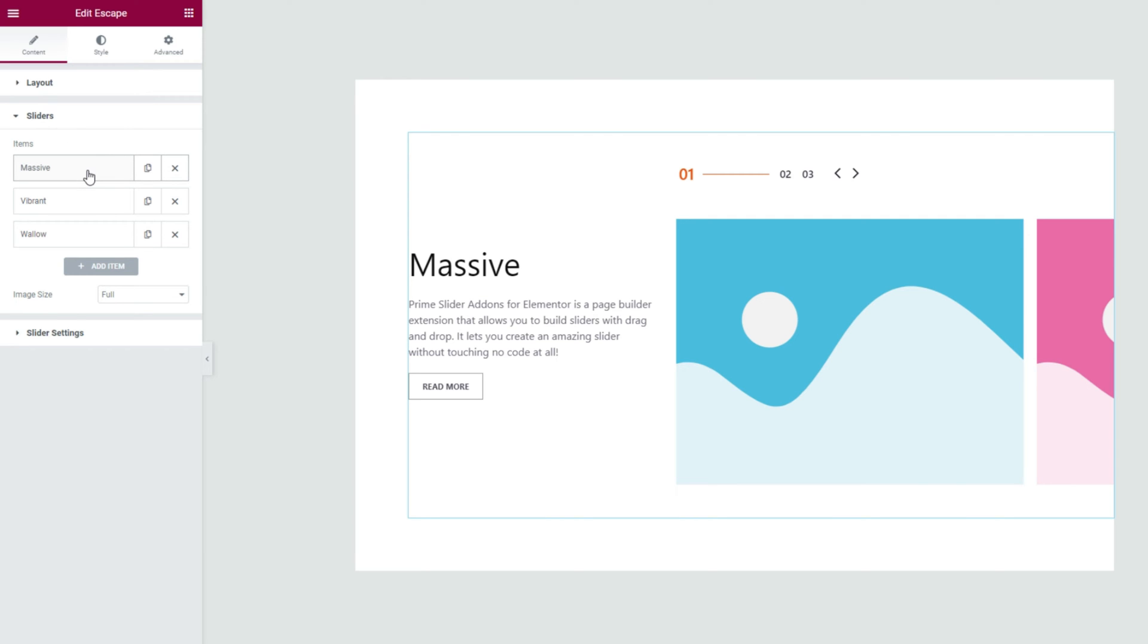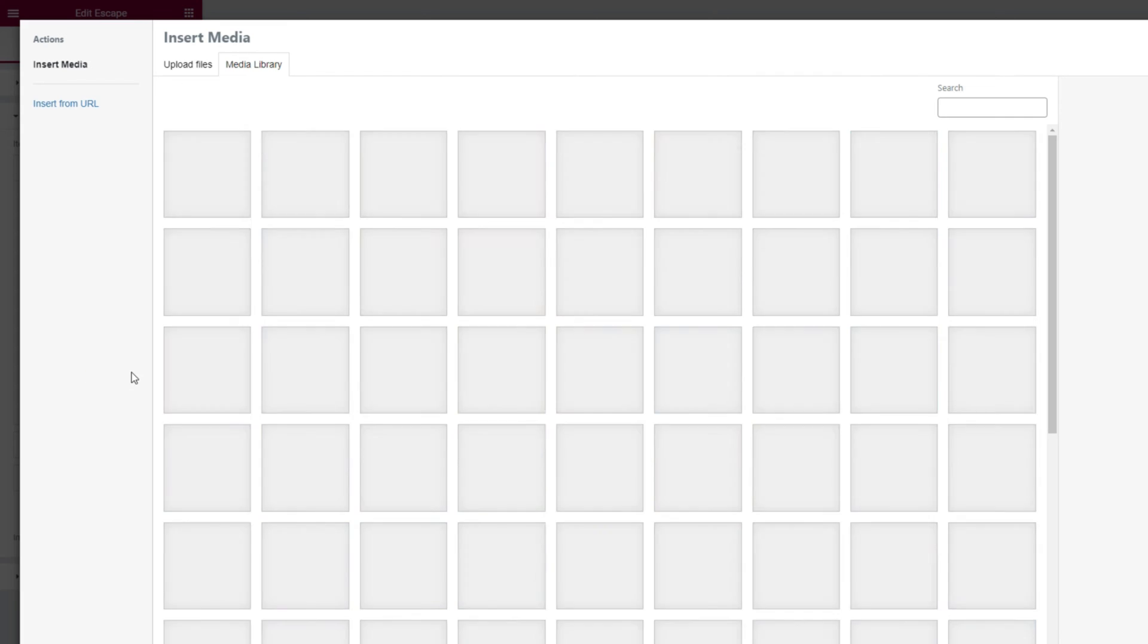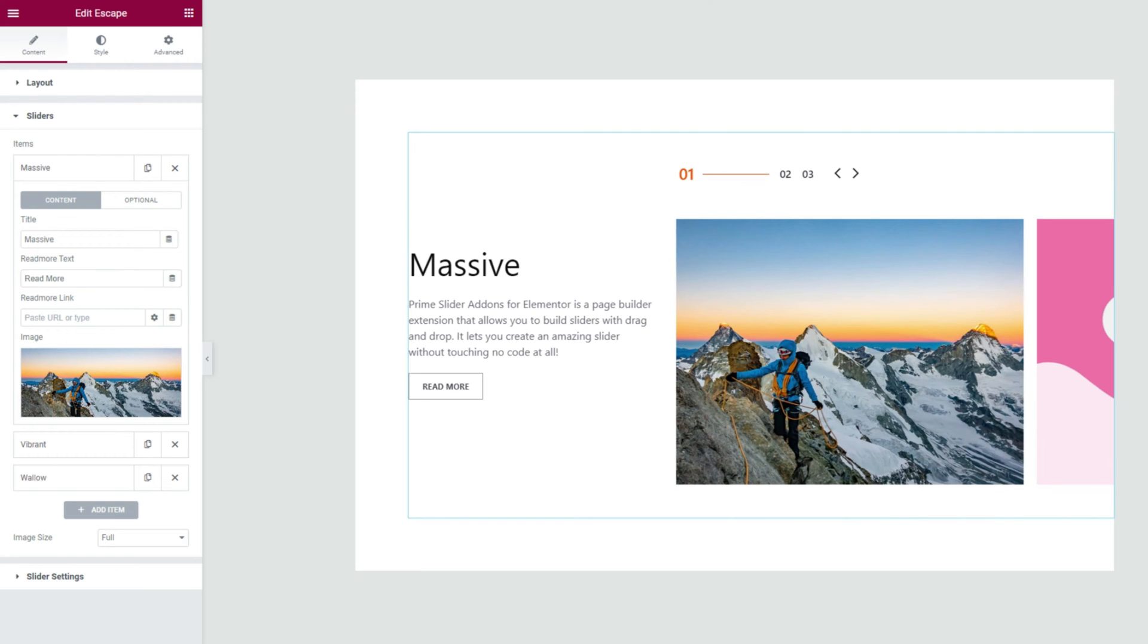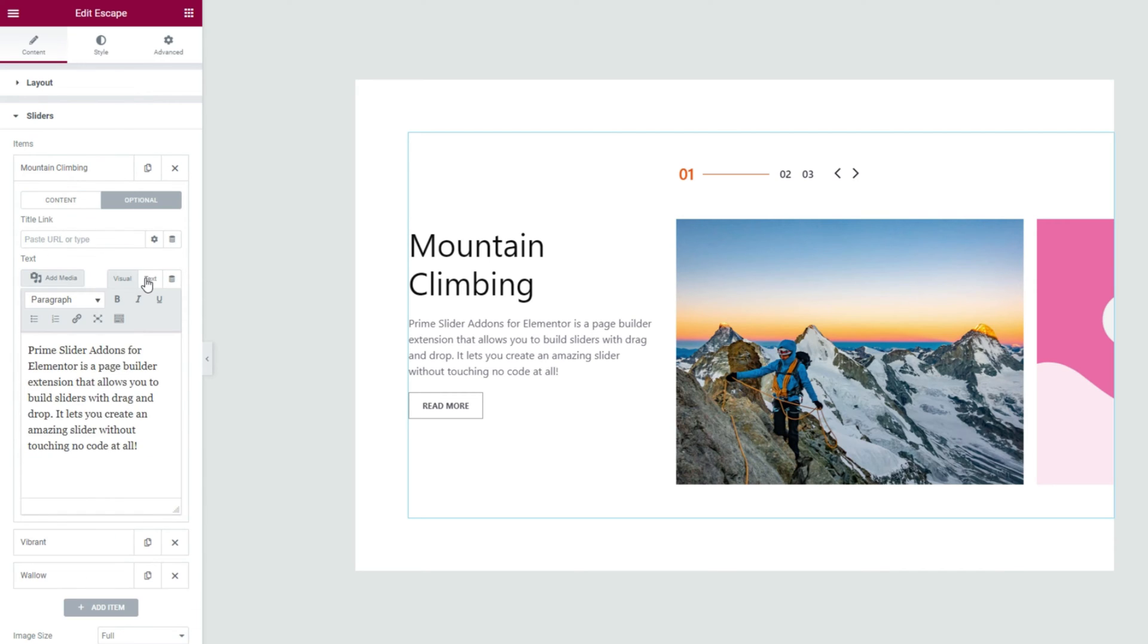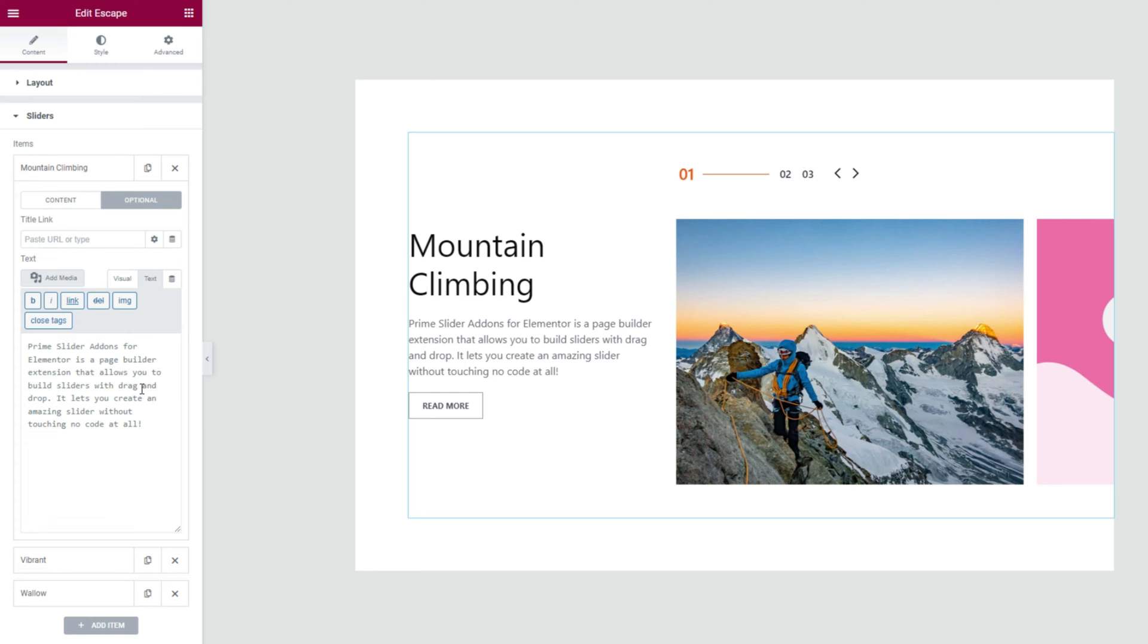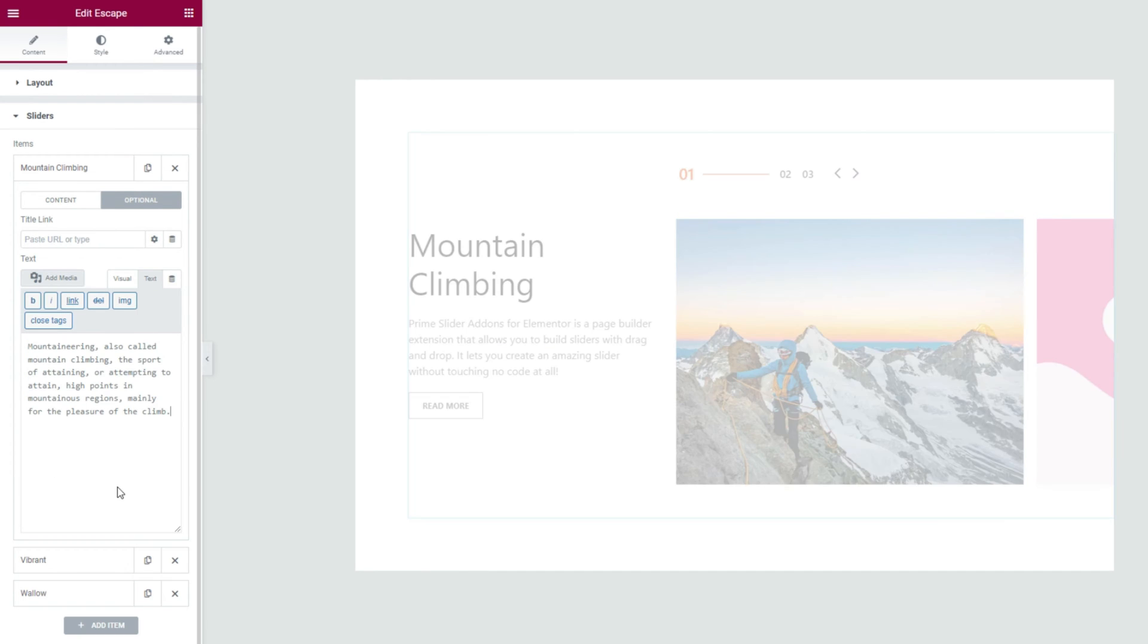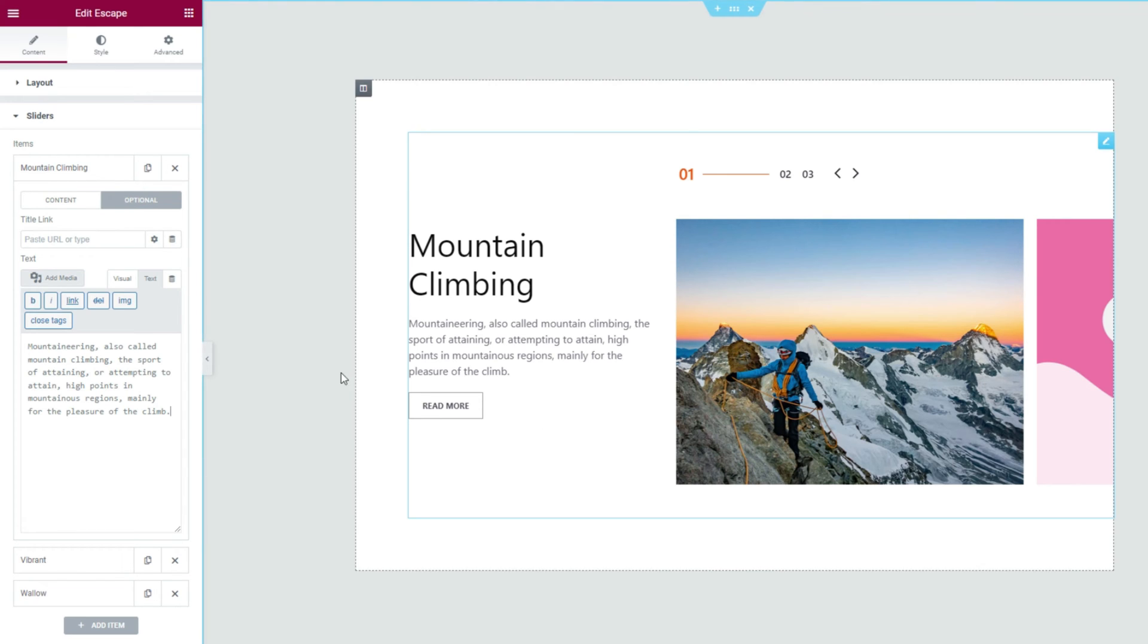On the slider section, let's open the first slider item and then click on the image field to change the slide image. Then you can change the title text for the slide, followed by the read more text and button link. To change the description text, you can switch to the optional subsection and change it. You will also find the title link field above the text field.